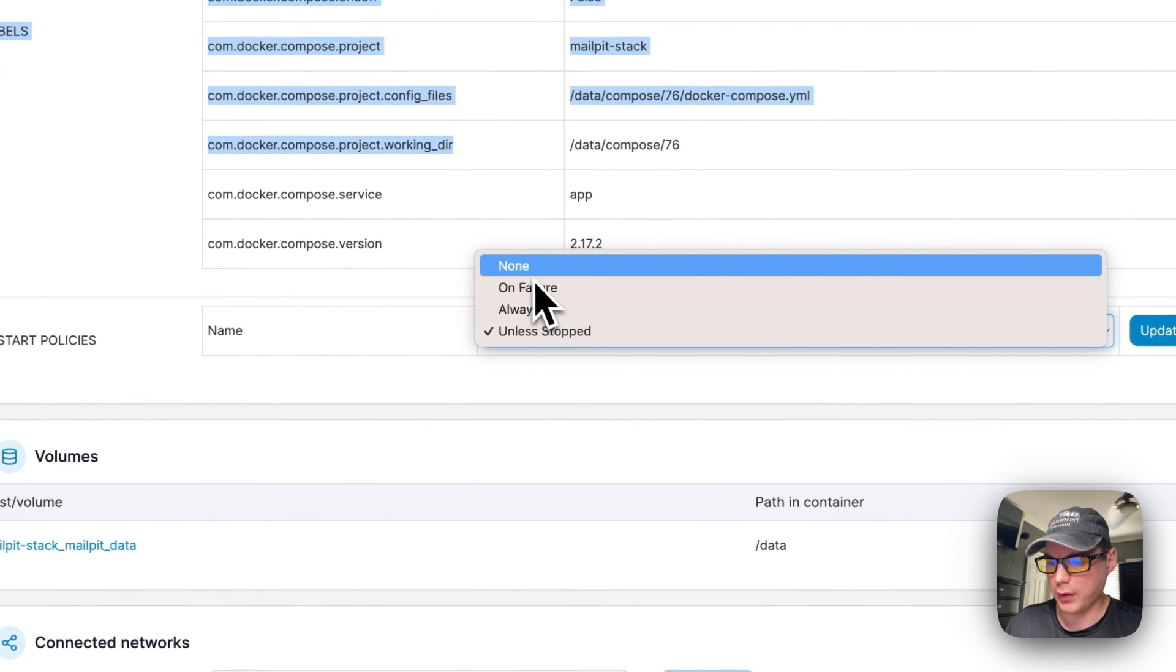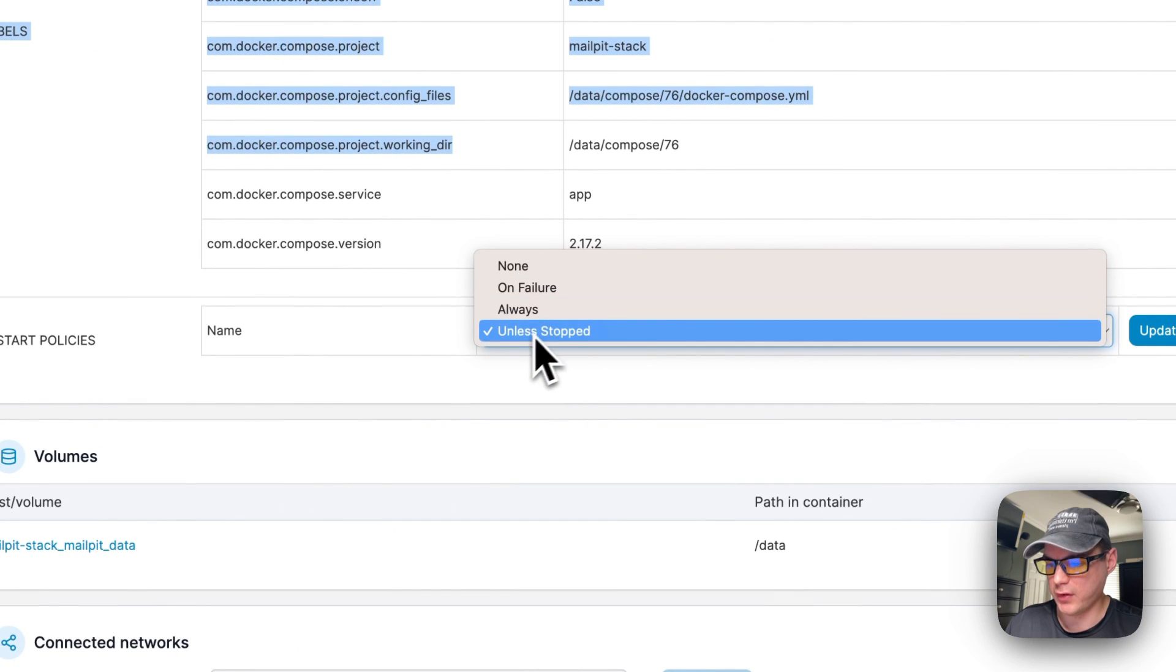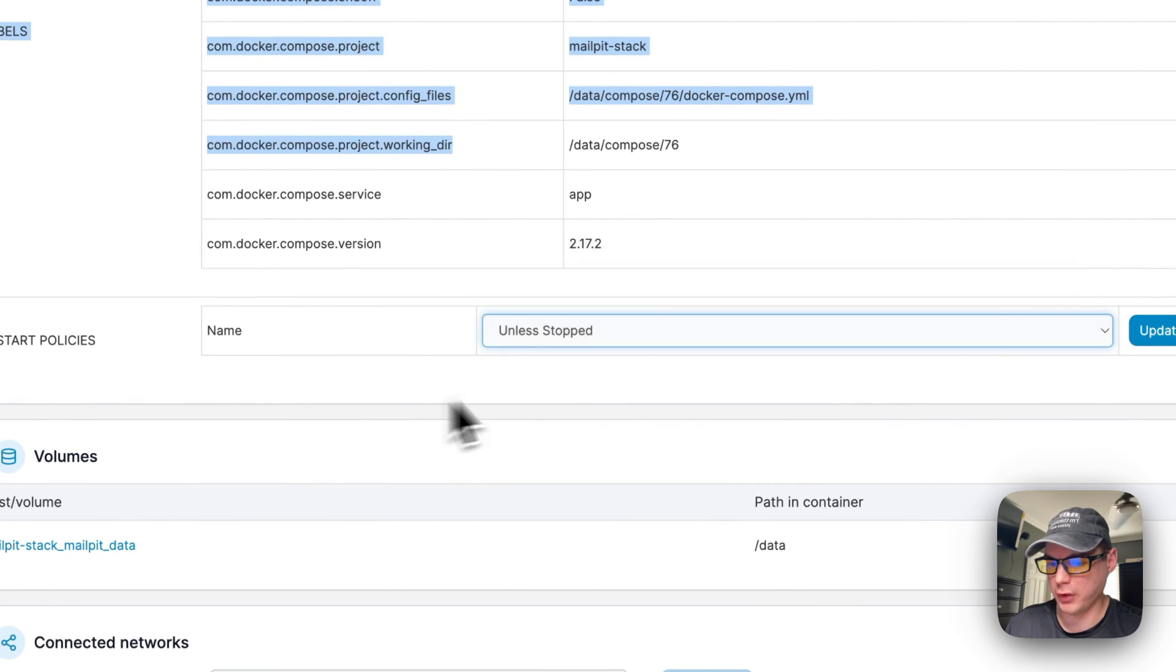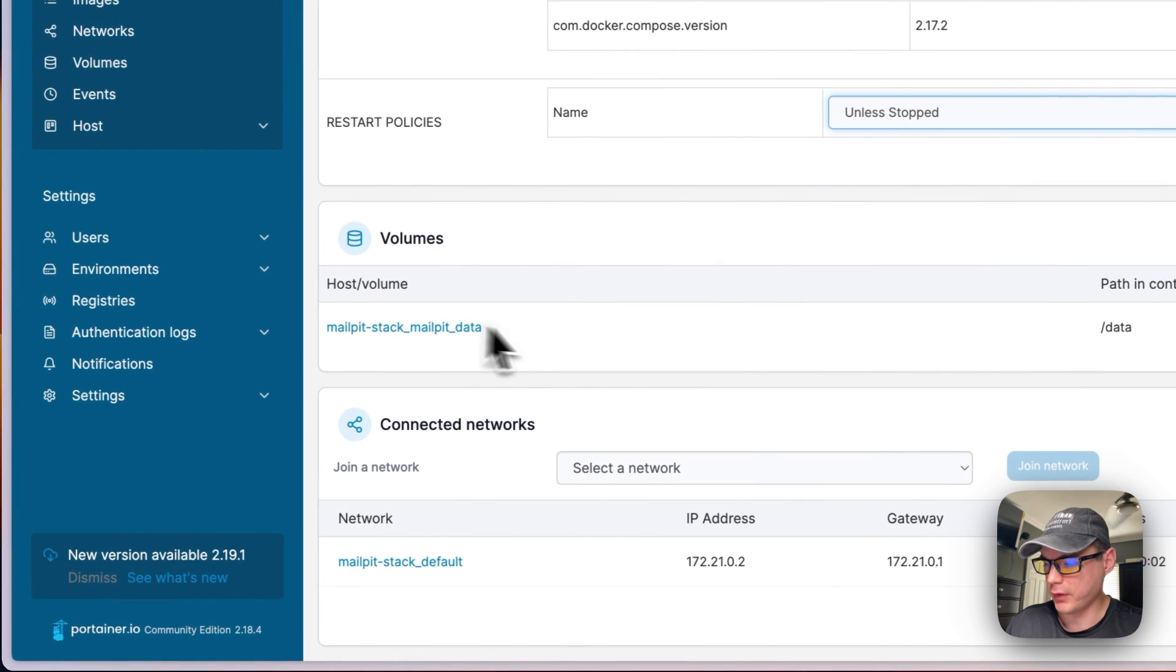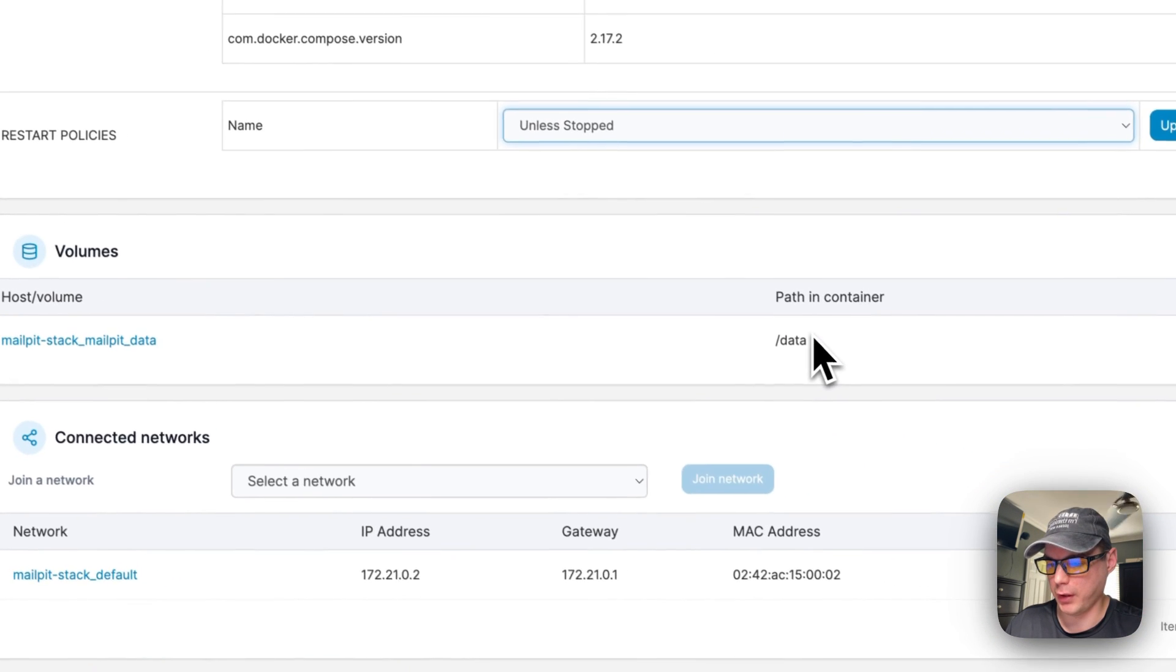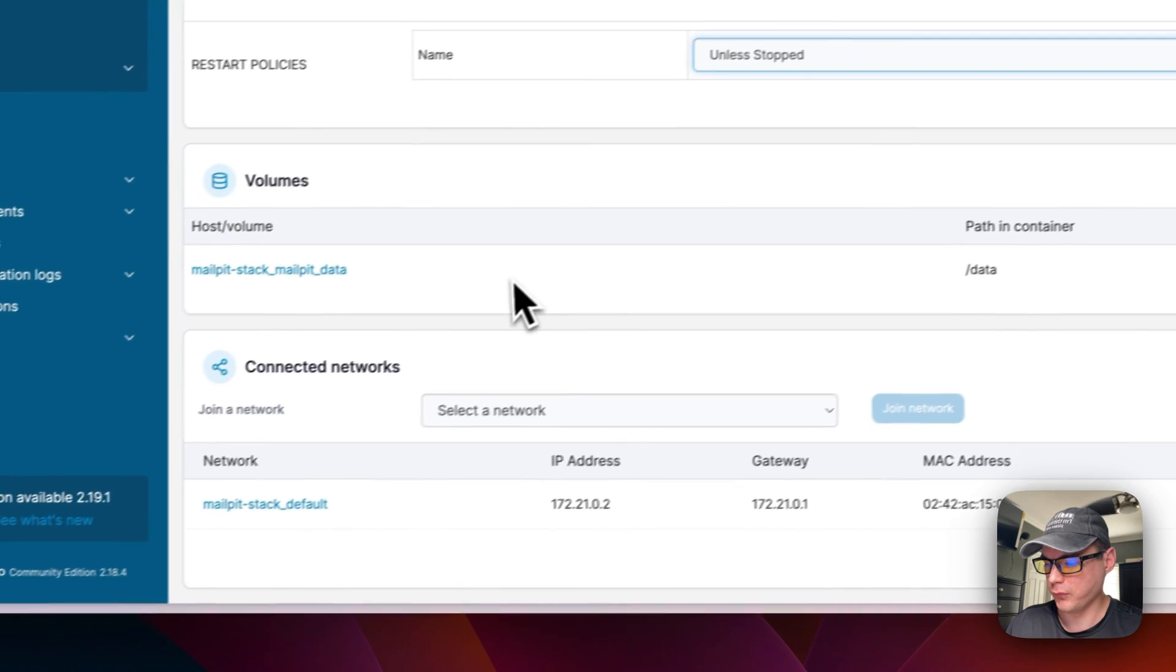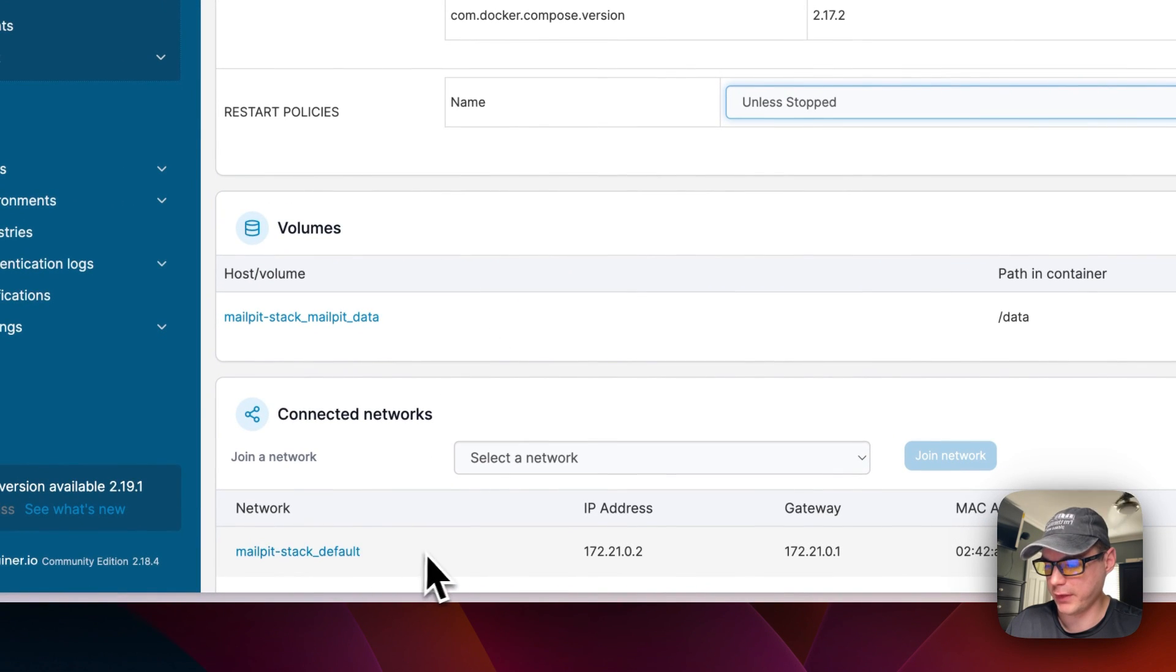None, on failure, always, unless stopped - you can change it and then update it. You can see the volumes that are being used - host and container. You can see it created a network down here for a bridge. That's a little about the container options.